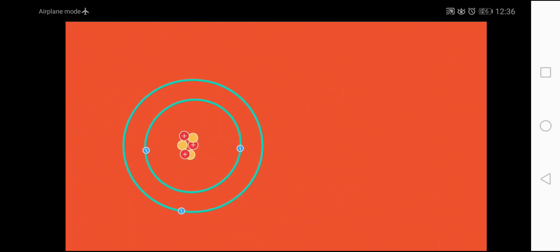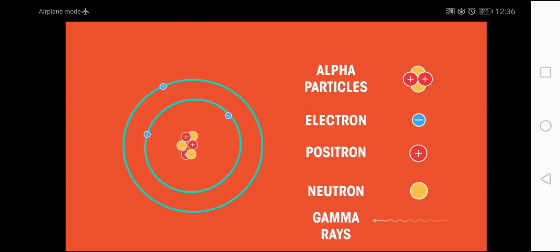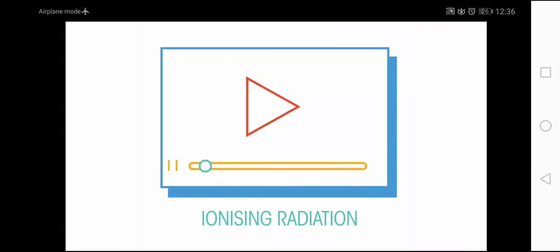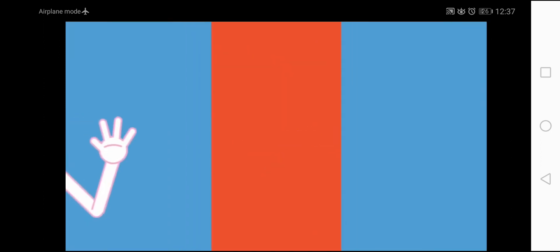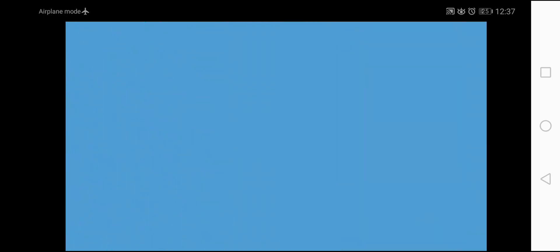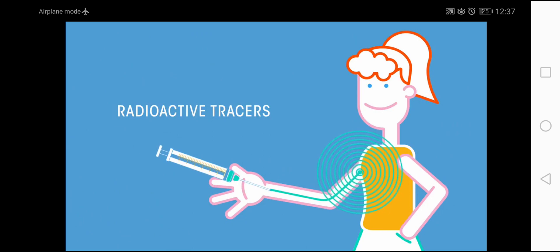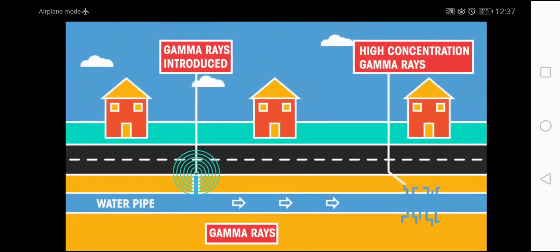We all know that an atom consists of many particles such as alpha particles, electrons, positrons, neutrons, and rays like gamma rays. These gamma rays are used in radiotherapy. However, if radiation is not properly handled, it will cause contamination by touching, breathing, and also ingesting.